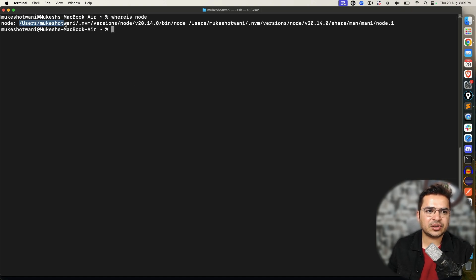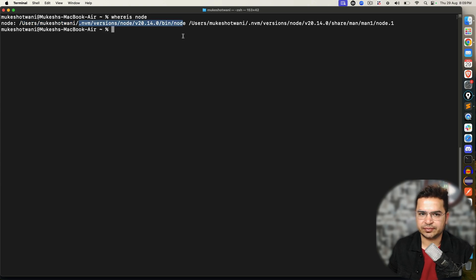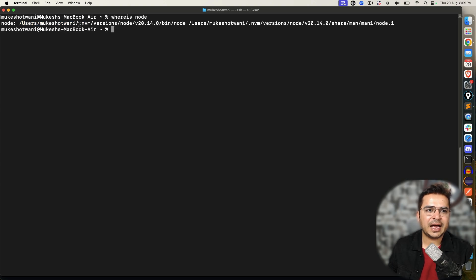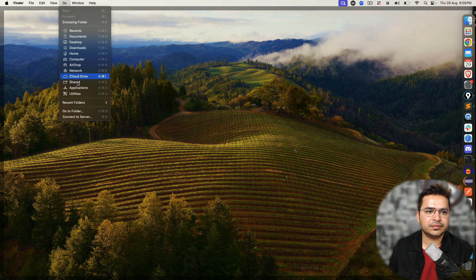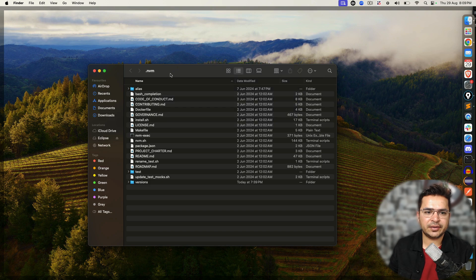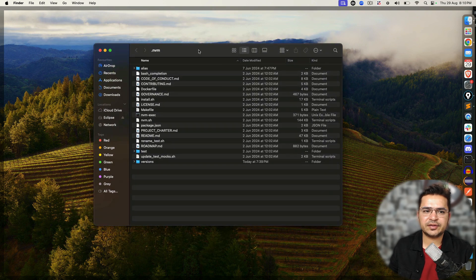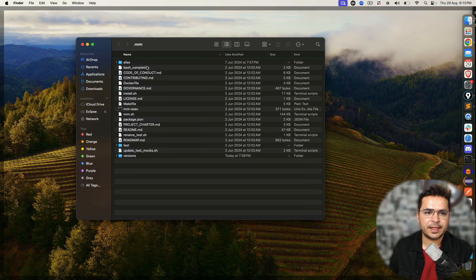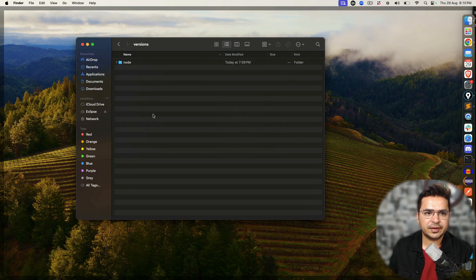To show you this, I'll first show you this directory. This is the user — my current user — and the dot means it's basically a hidden file. Let me show you this part directly. I'll copy the path, then click on Go > Go to Folder, paste it in, and click enter.